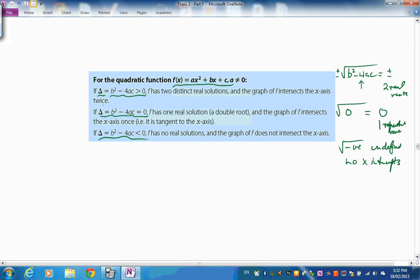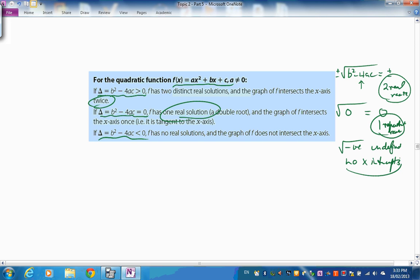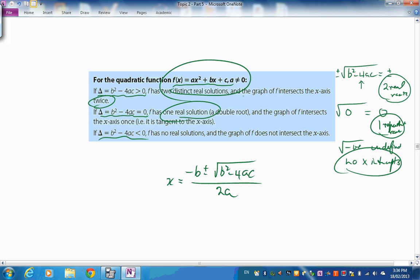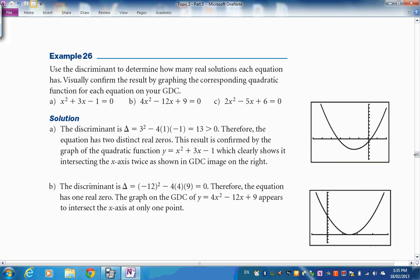Graphically: if Δ > 0 the parabola intersects the x-axis twice; if Δ = 0 it just touches — the vertex is on the x-axis; if Δ < 0 there are no x-intercepts at all. The discriminant tells us how many solutions to expect before solving.